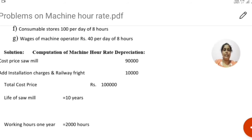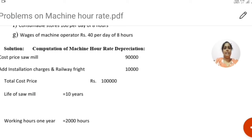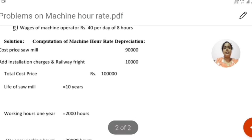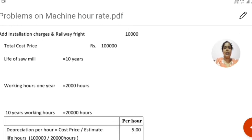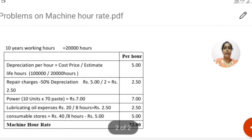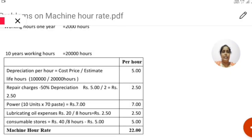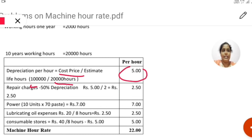Now let us compute the machine hour rate. For depreciation: the cost price is 90,000 plus installation charges 10,000, so total price is 1 lakh rupees. Life of sawmill is 10 years, and at 2,000 hours per year, total life is 20,000 hours. So depreciation per hour is 1,00,000 divided by 20,000 equals rupees 5 per hour.